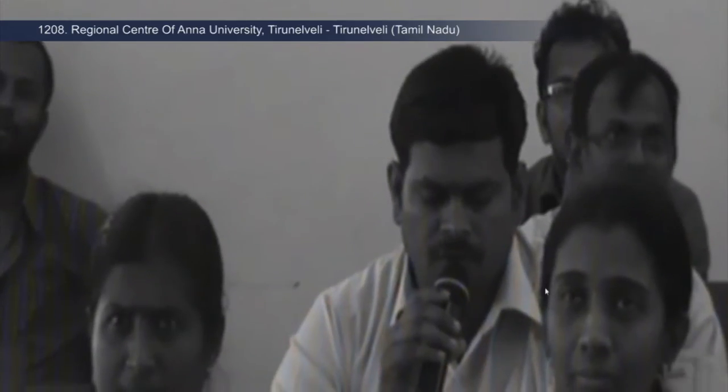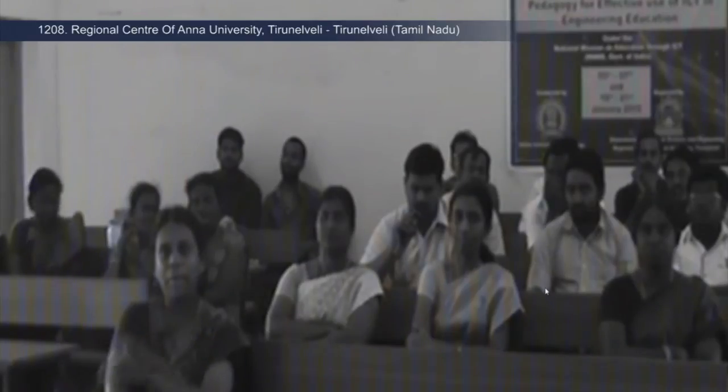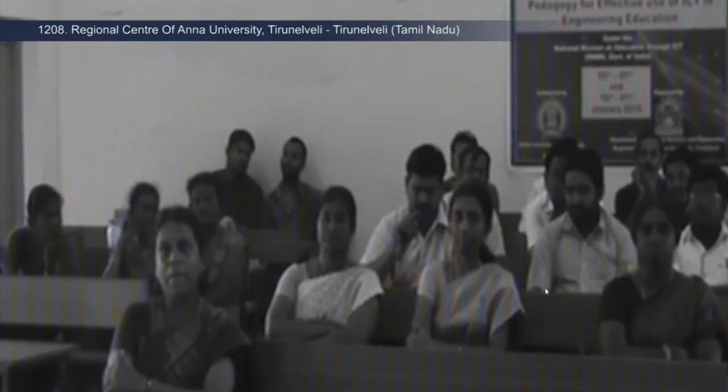RC 1208, regional center of Anna University. Thanks for organizing a wonderful workshop — it is really very useful for us. We learned many technology tools and repository websites. My question is related to wiki. Suppose we form a group using wiki for a particular course — is it possible to send a group message through wiki to the students, or is this feature possible in Moodle also?